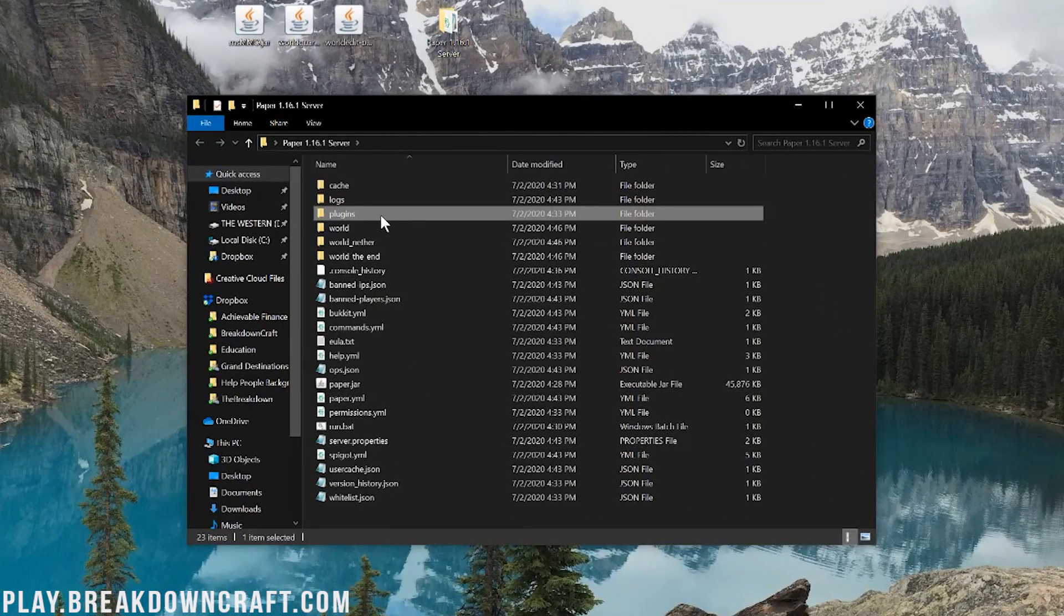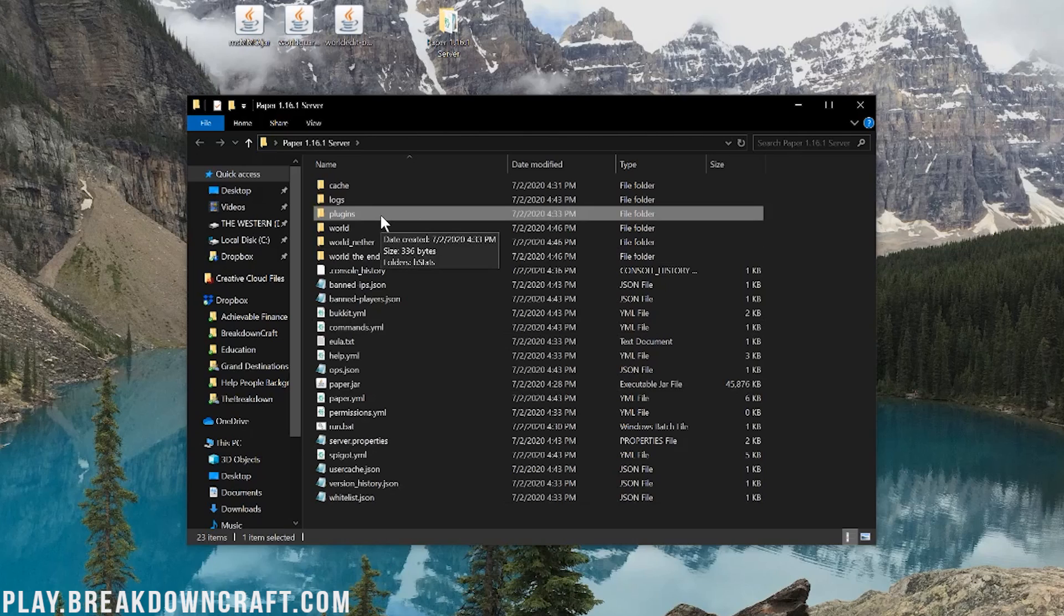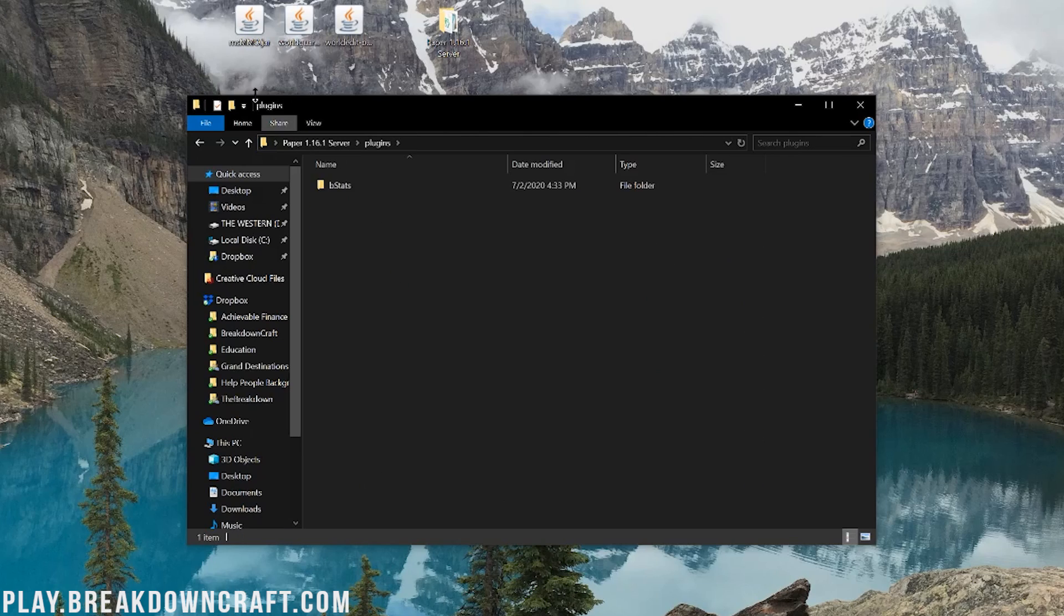Now you should have a plugins folder. If you don't, you don't have a paper server. So go set up a paper server and come back. Then go ahead and open up that plugins folder.